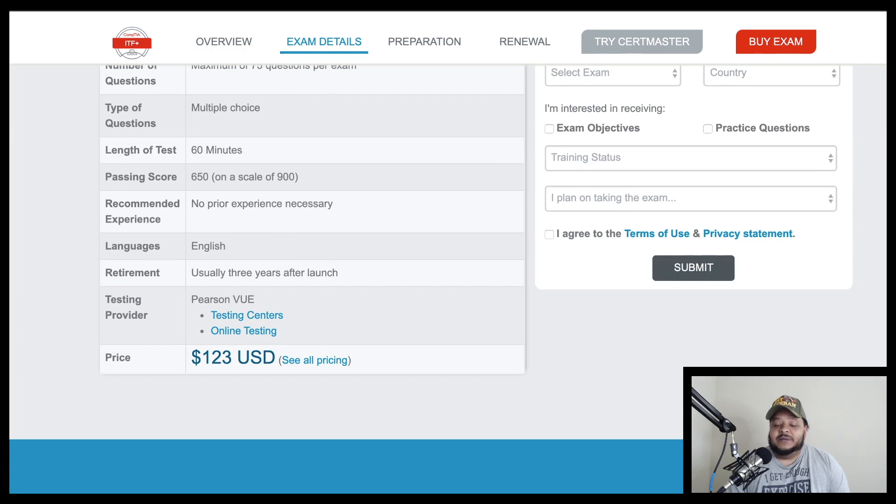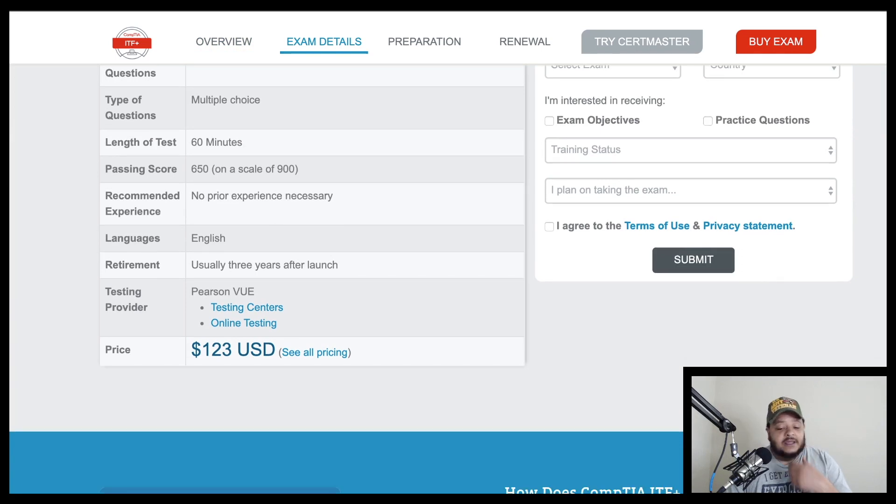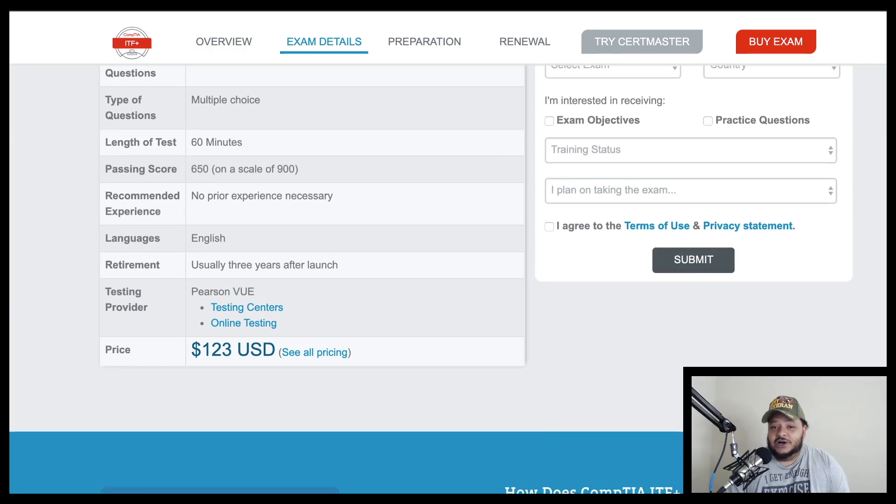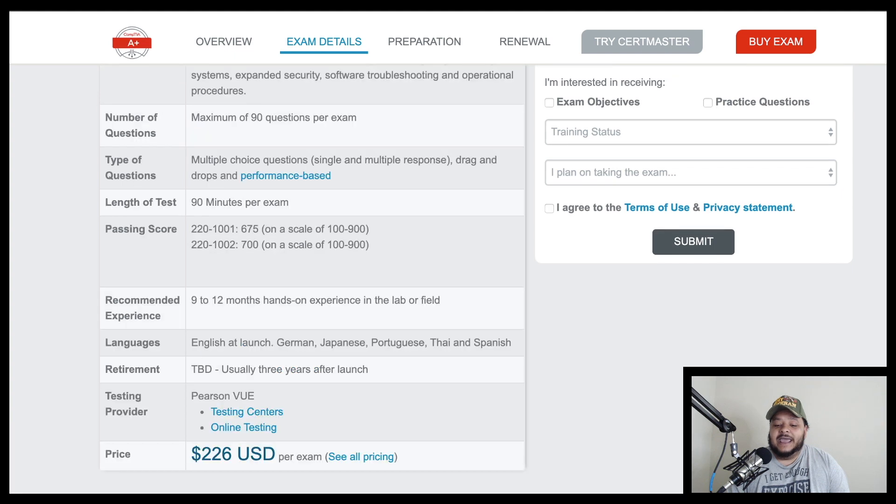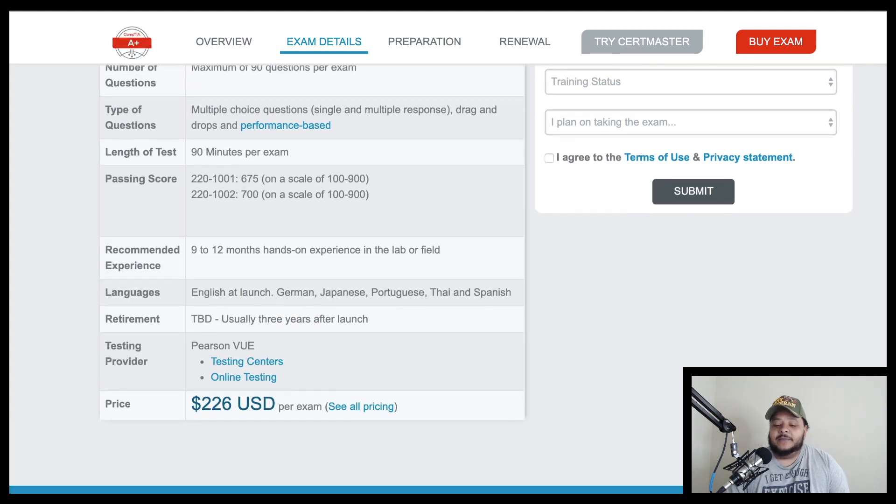This exam, as you can see, is one hundred and twenty three dollars, $123, right?